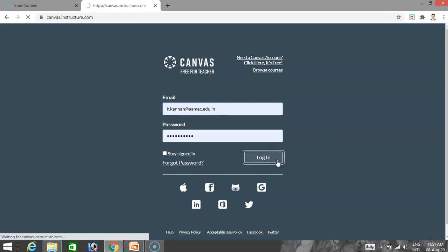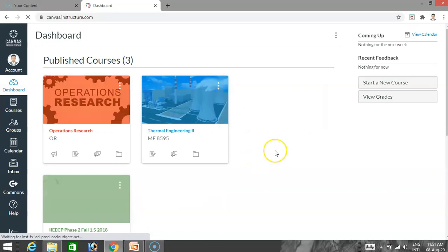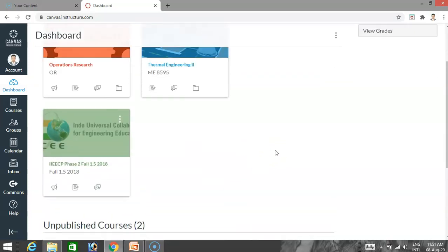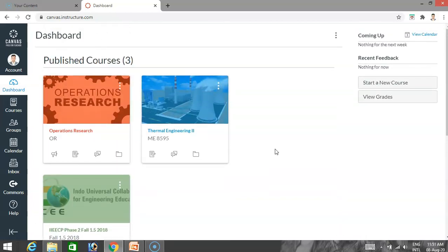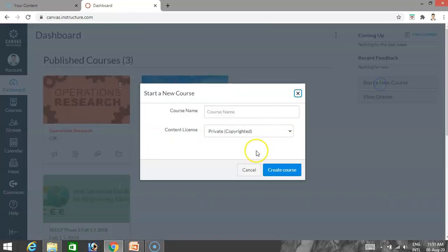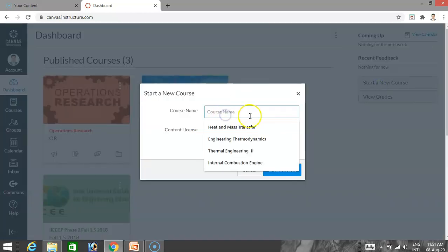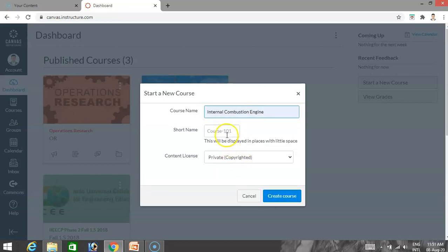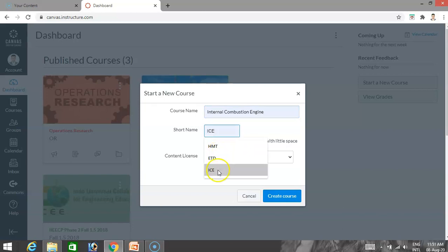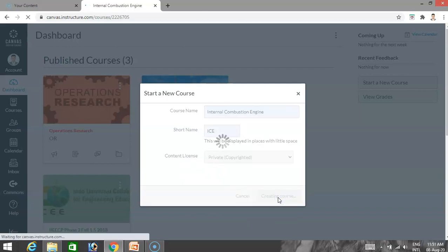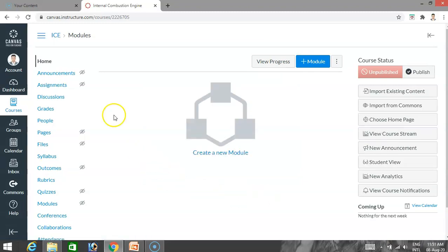I log in. I already have a few courses on the Canvas platform dashboard. Now I am going to explain how to create a new course. You start a new course and type the course name - I type 'Internal Combustion Engine' with the short name ICE. Click 'Create your course.' The course is created, titled IC Engine. You can have a number of modules - for example, first unit as first module, second unit as second module.